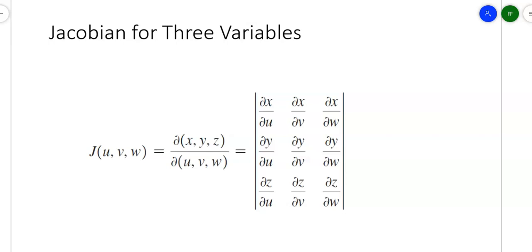When you throw an extra variable into the mix, it becomes a little extra fun. When you take the Jacobian in terms of u, v, and that third variable w, you'll be taking the derivative of each of x, y, and z with respect to u, v, and w. So the first row is the partial derivatives of x with respect to u, v, and w. The second row is the partial y's with respect to u, v, and w. The third row is the partial z's with respect to u, v, and w. Take the determinant, and when you use it, you find the absolute value.